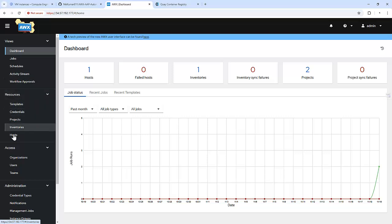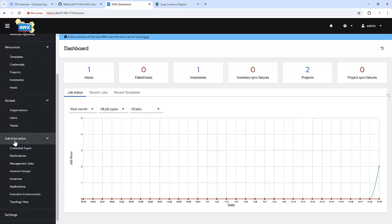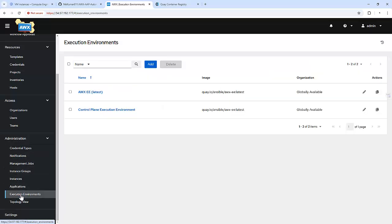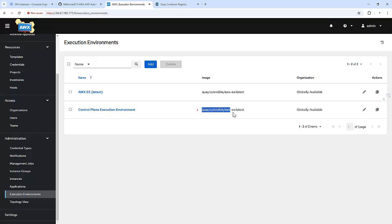So I'm going to cover these options in my future videos. And right now in this particular video we are going to look for the execution environment. So it's here. And inside this, by default AWX gives two images: awx-ee and the control plane execution environment. It's referencing to the same image.